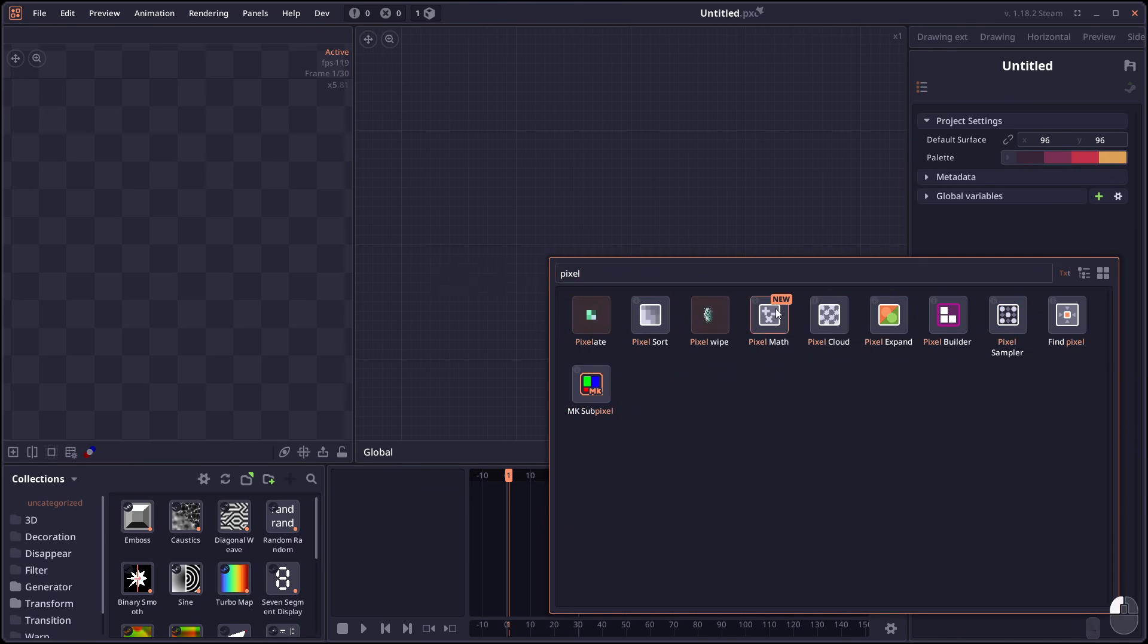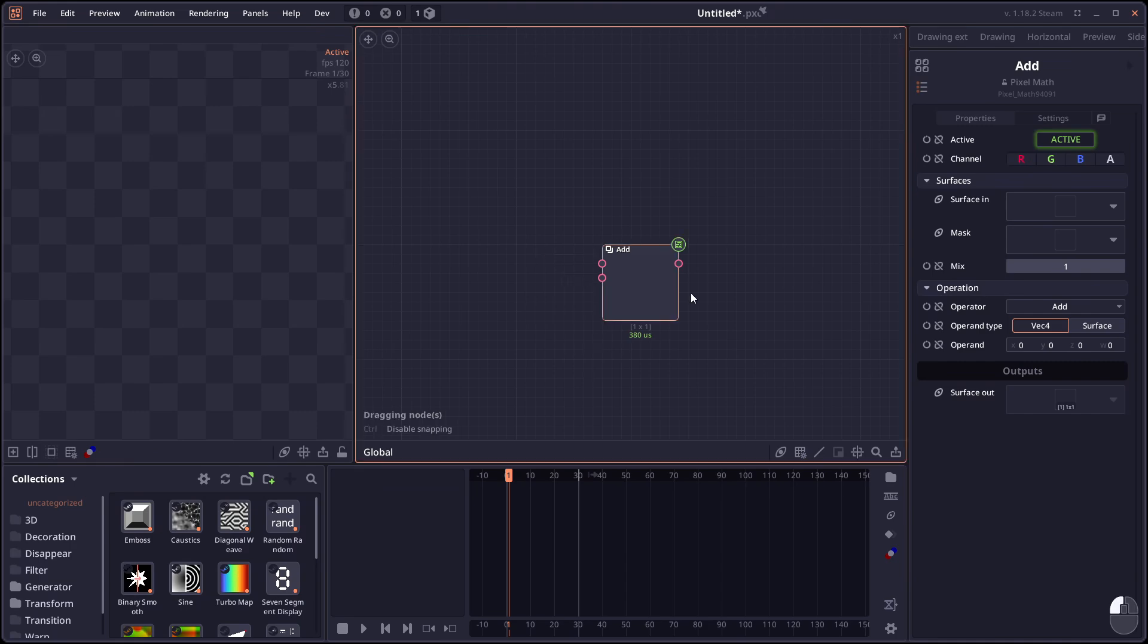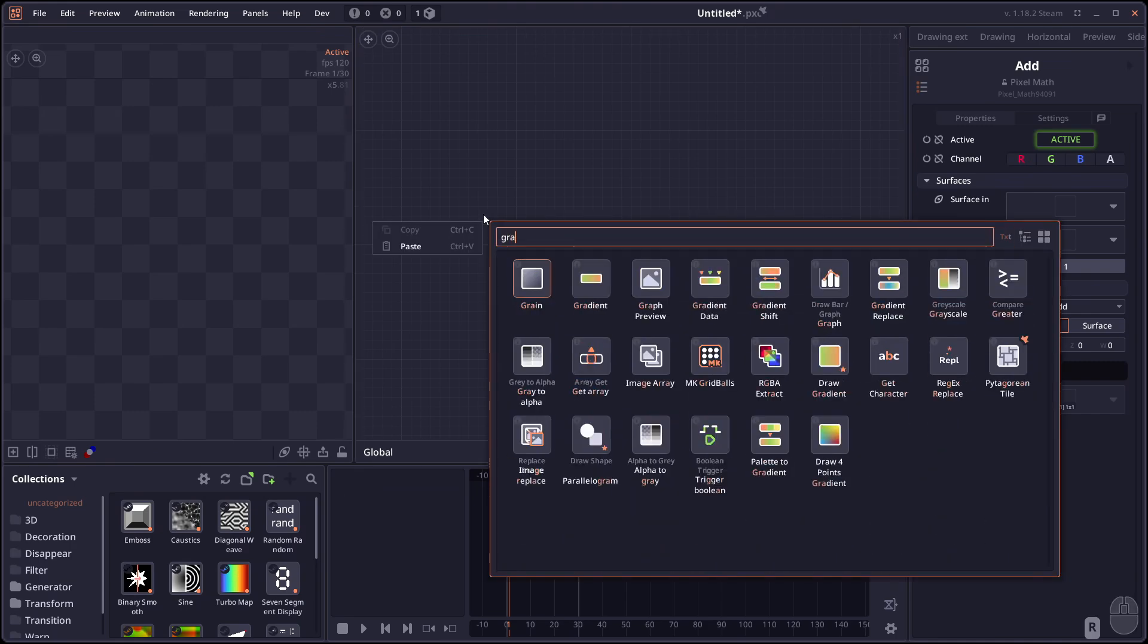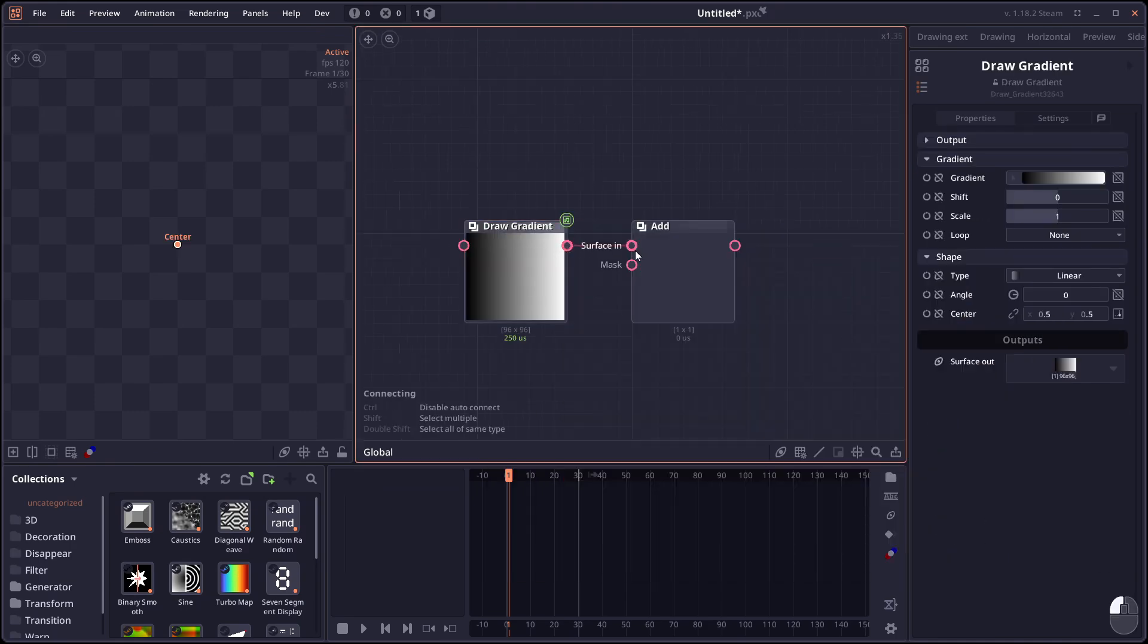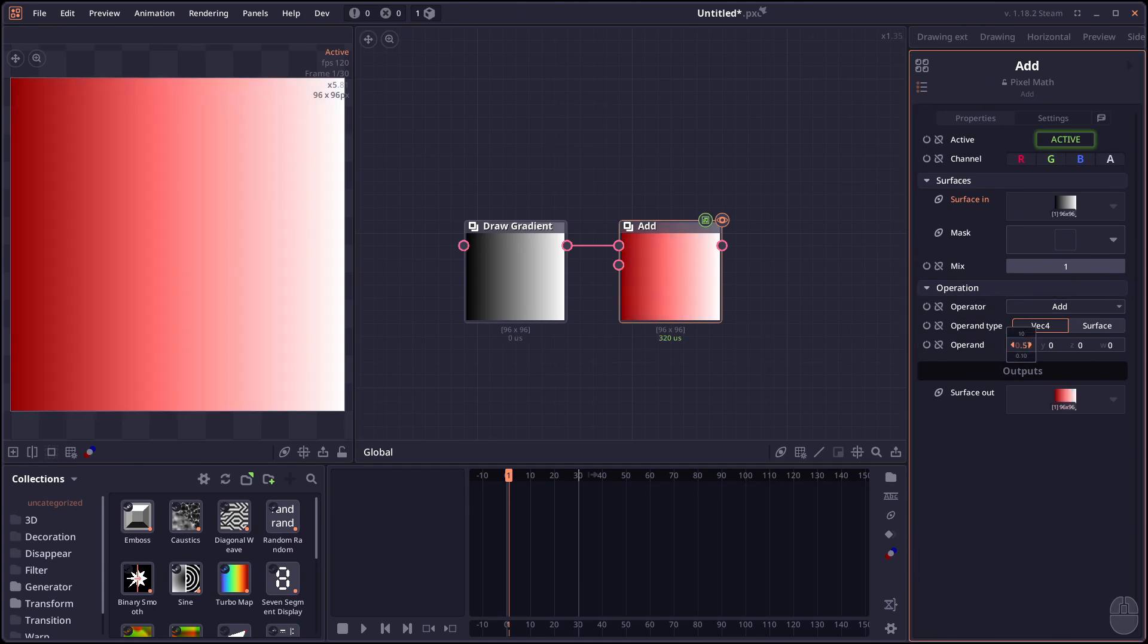Then we have the pixel math node. This node will allow you to apply the mathematical operation directly on the pixel color itself. So for example we can have a gradient. And you can just connect it to pixel math. You can change the operator.